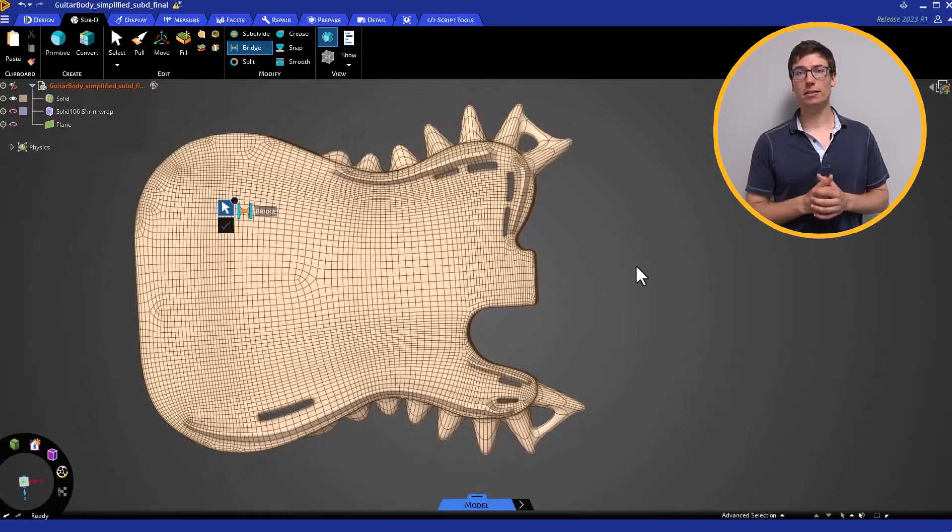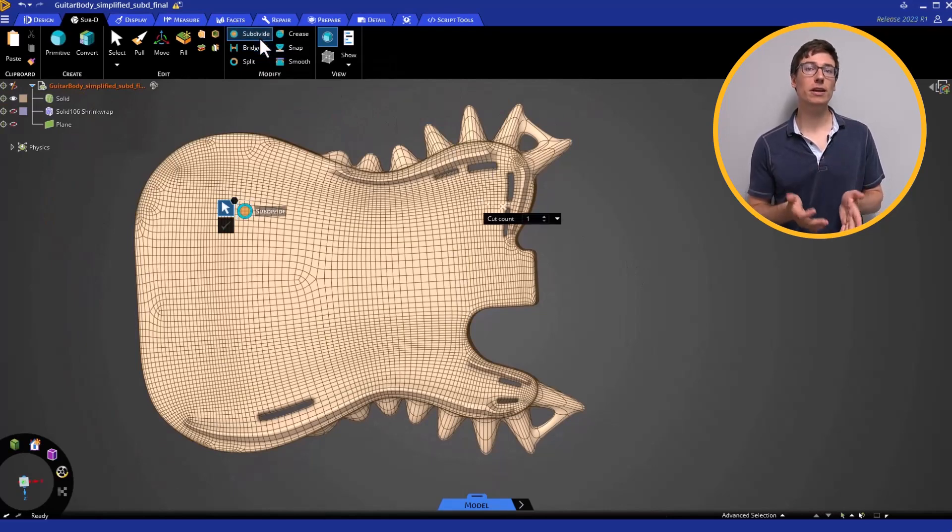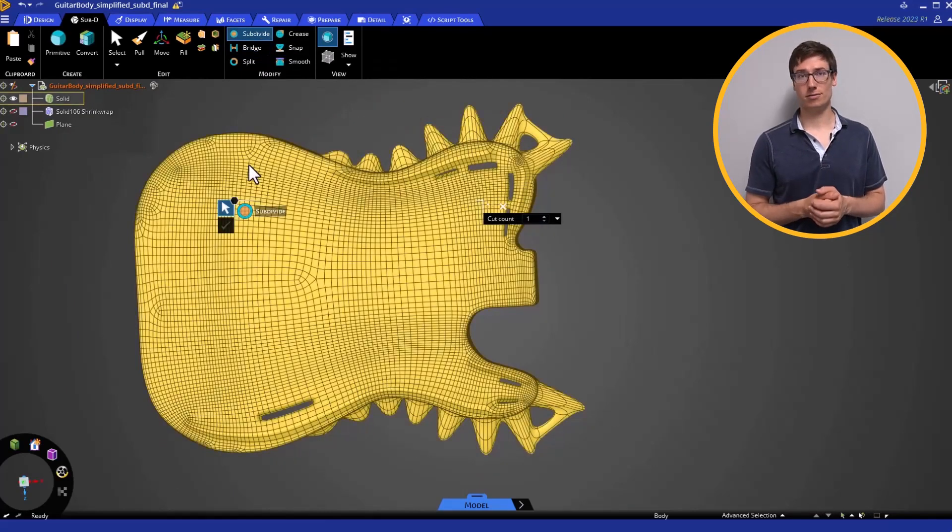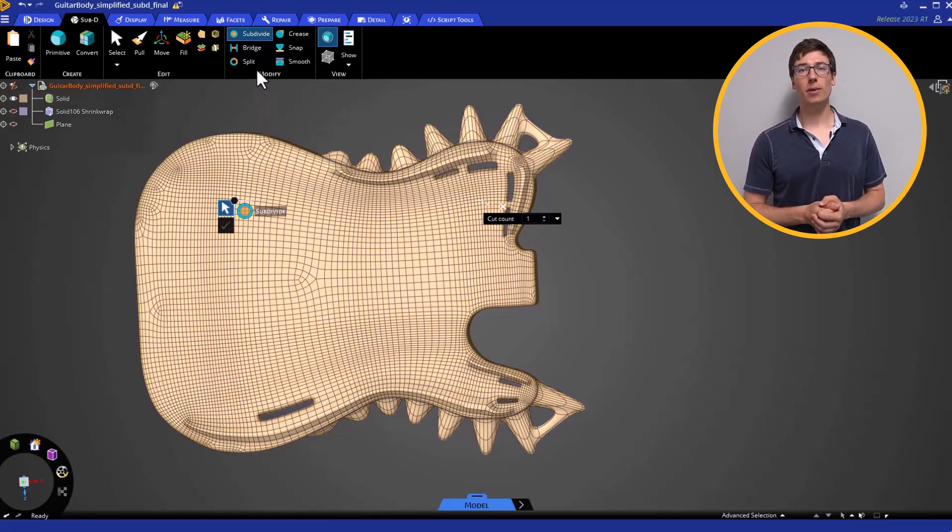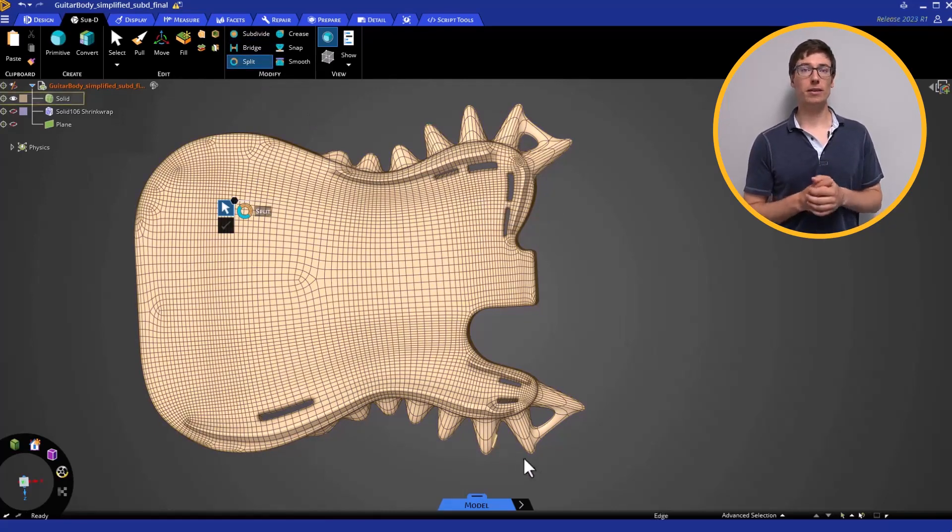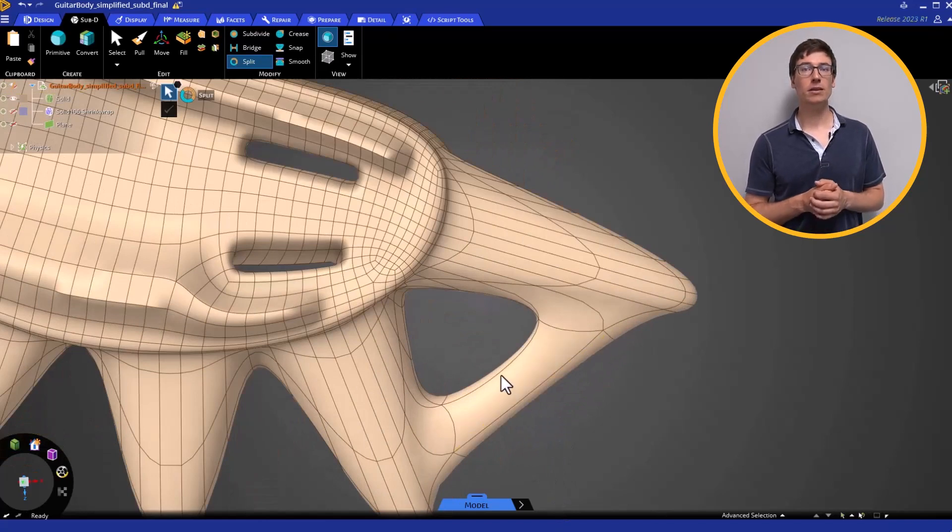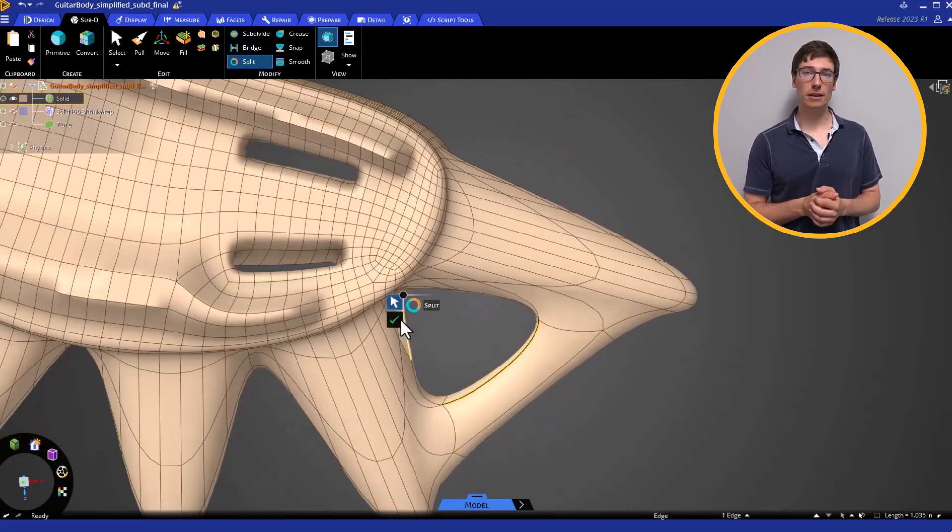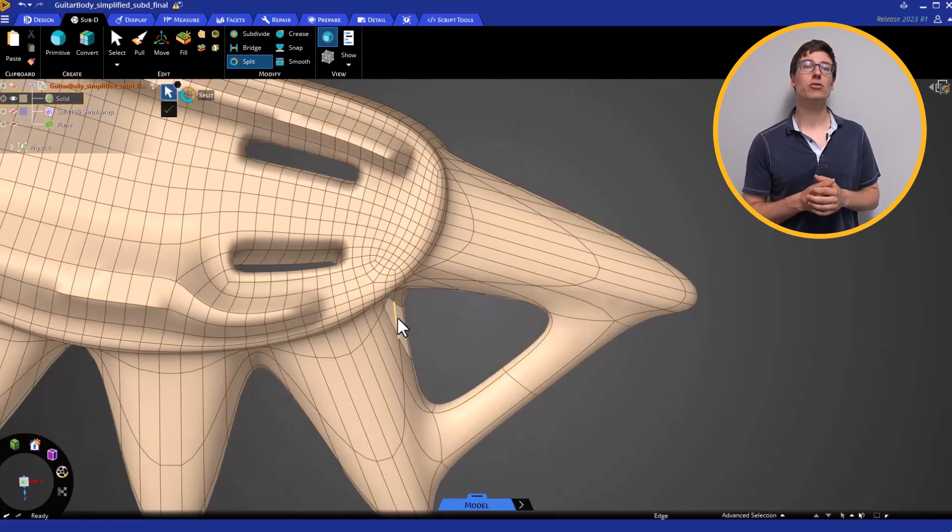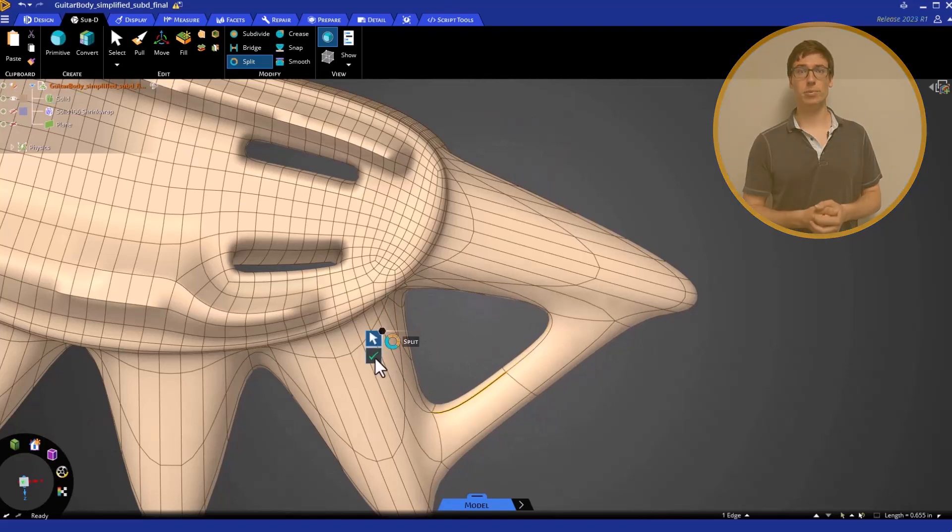The auto-generated Sub-D body already has plenty of faces, so there is no need to subdivide the model further. If you wanted to create smaller Sub-D faces for this part, I suggest you use the Split tool, where you can select a particular edge, and it will create a new subdivision along that edge loop.